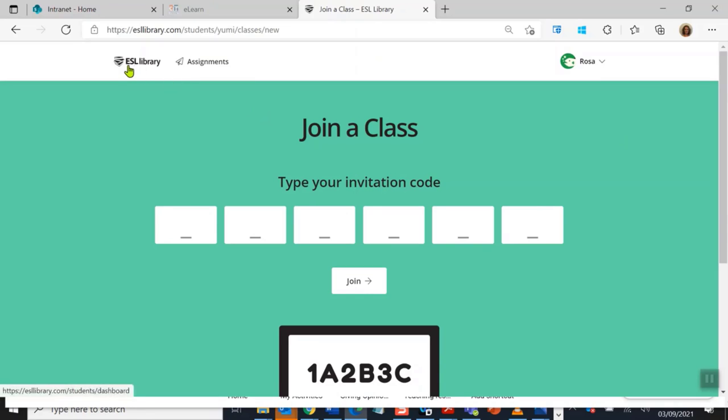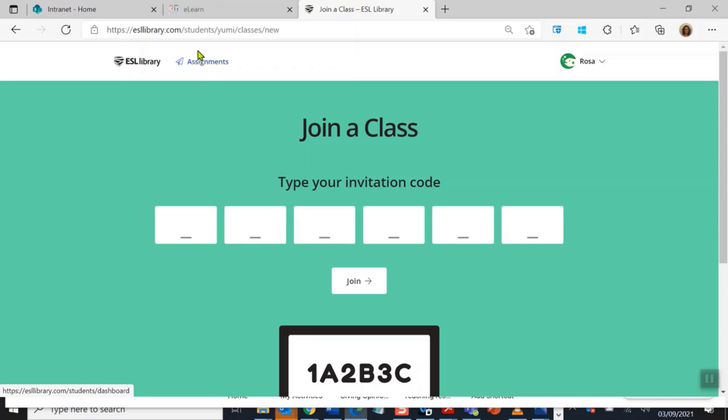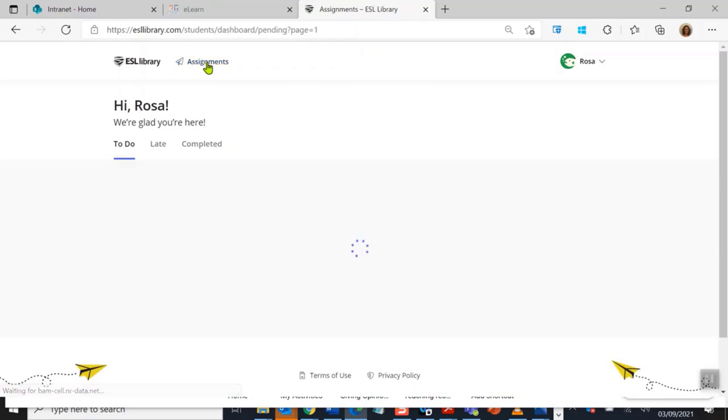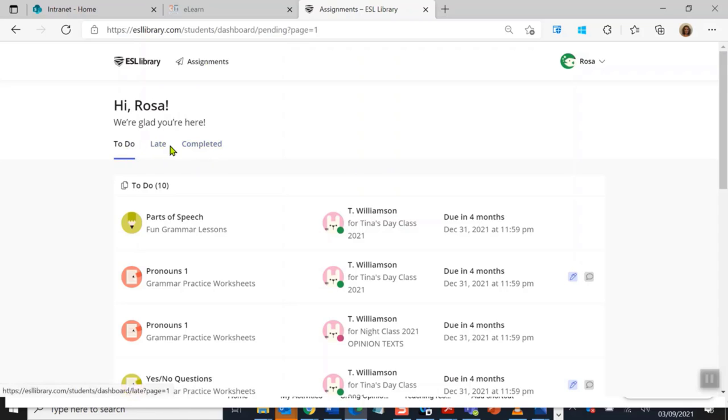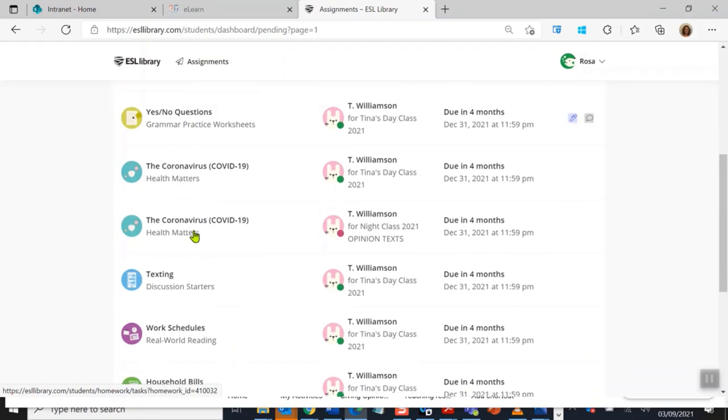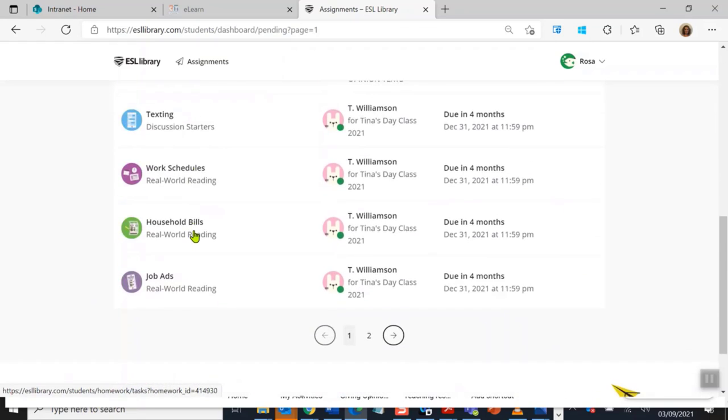Now I'm here and I want to go back to my home page. There are two links at the top: this one says ESL Library, this one says Assignments. They will both take you to your home page. I'm going to hit assignments. Now I want to show you a couple of things on this page.